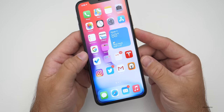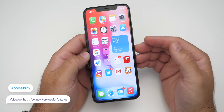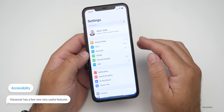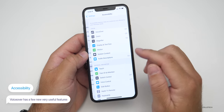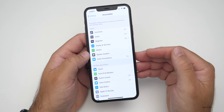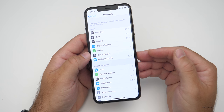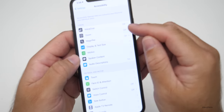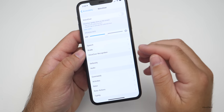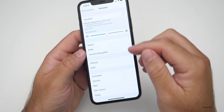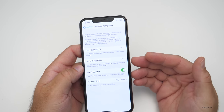Let me first go over the new VoiceOver accessibility options. To access those, go to Settings, scroll down and go to Accessibility — everything we'll talk about is under Accessibility. The first thing is VoiceOver Recognition. You can see VoiceOver at the top; if you tap on VoiceOver, you'll find VoiceOver Recognition about halfway down. VoiceOver Recognition gives us four new options.